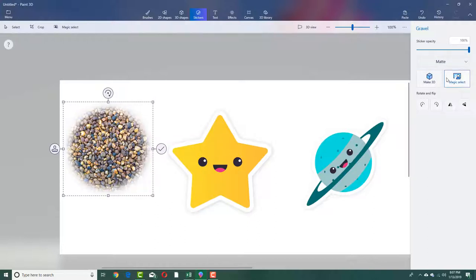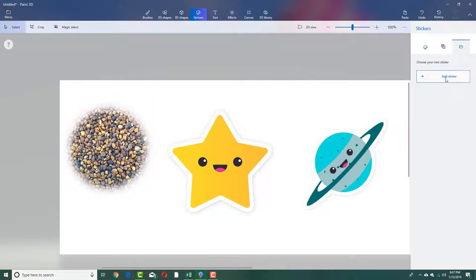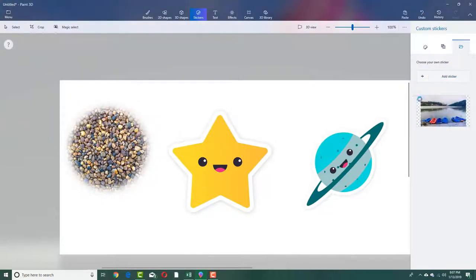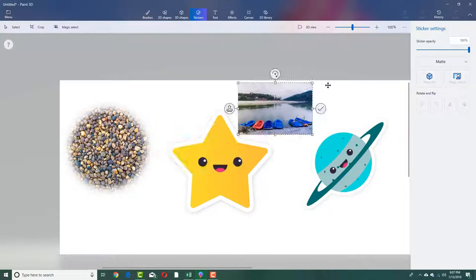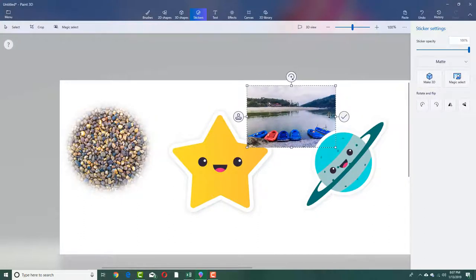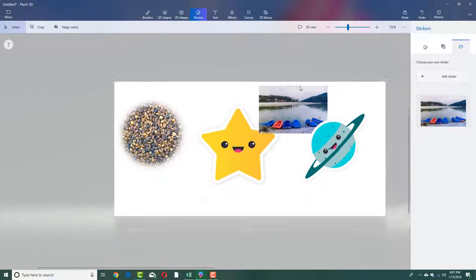You can also go into your stickers and go into your file. You can add in a JPG or other supported file formats right here, open it, and there's the sticker. It actually comes in as a picture just like that.